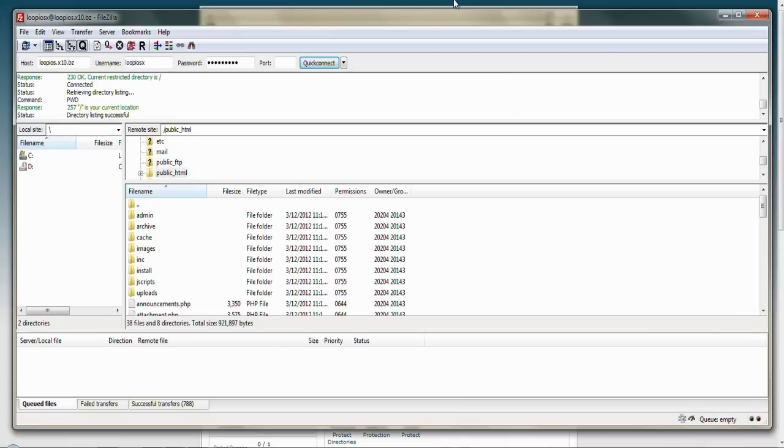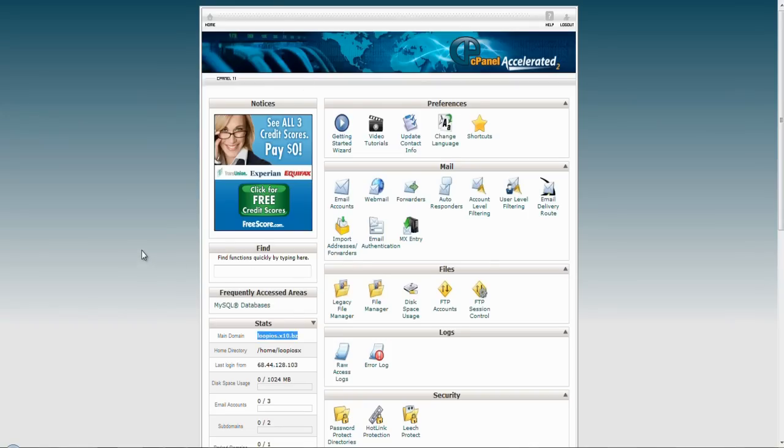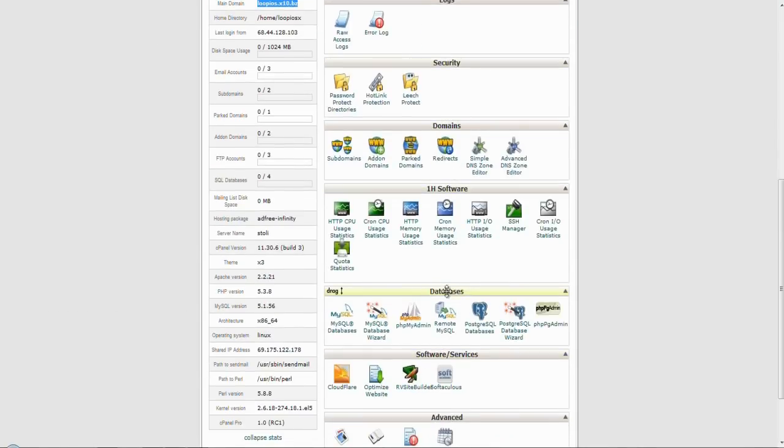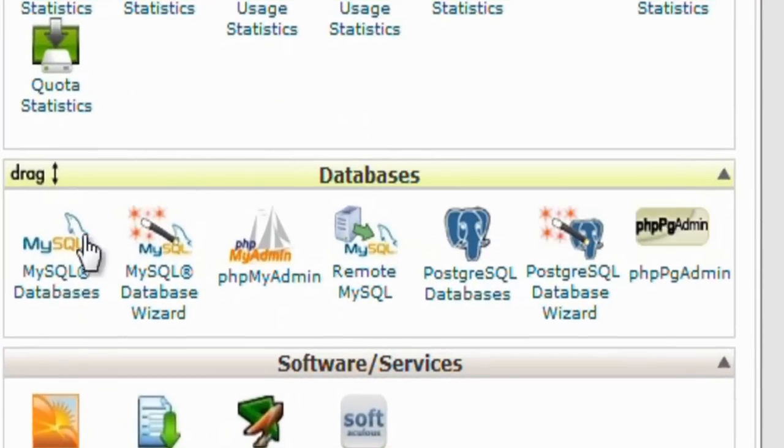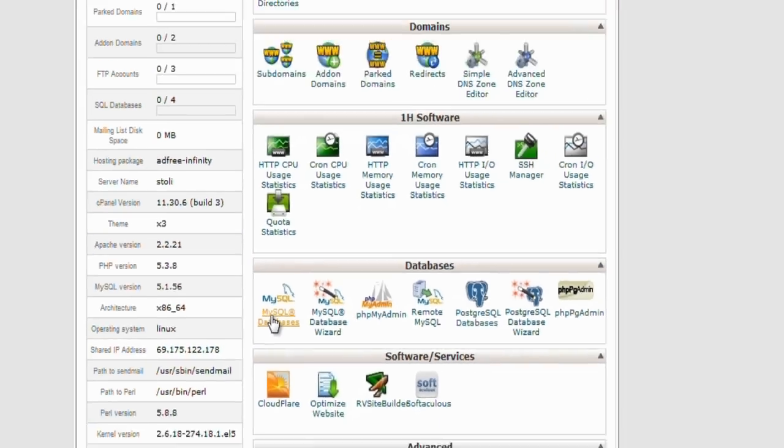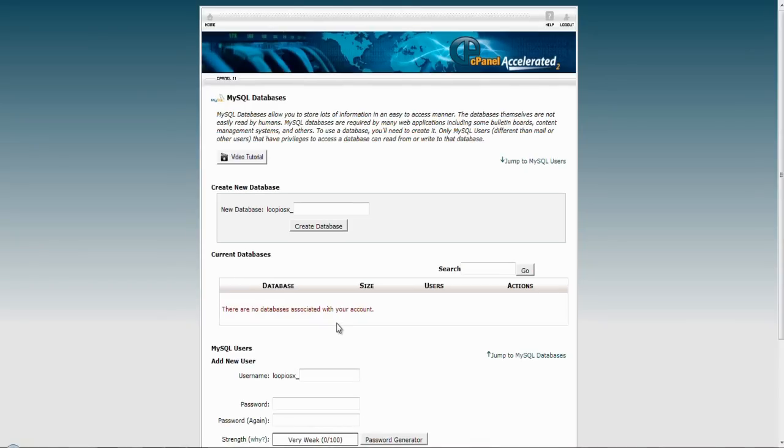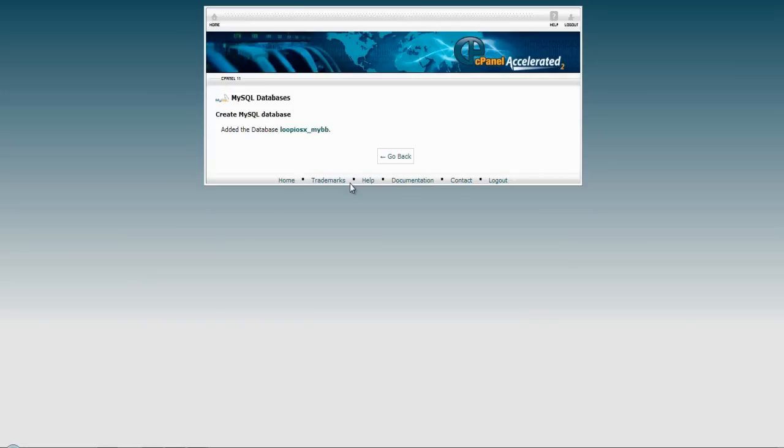Going back to our cPanel, and now let's create a database account that we will need for the installation. You will need to find the database section of cPanel and then click on MySQL and database link. Open that up to get to this page. Here we will make a new database for MyBB. Start by typing in a name for it. I am choosing MyBB and then create the database.